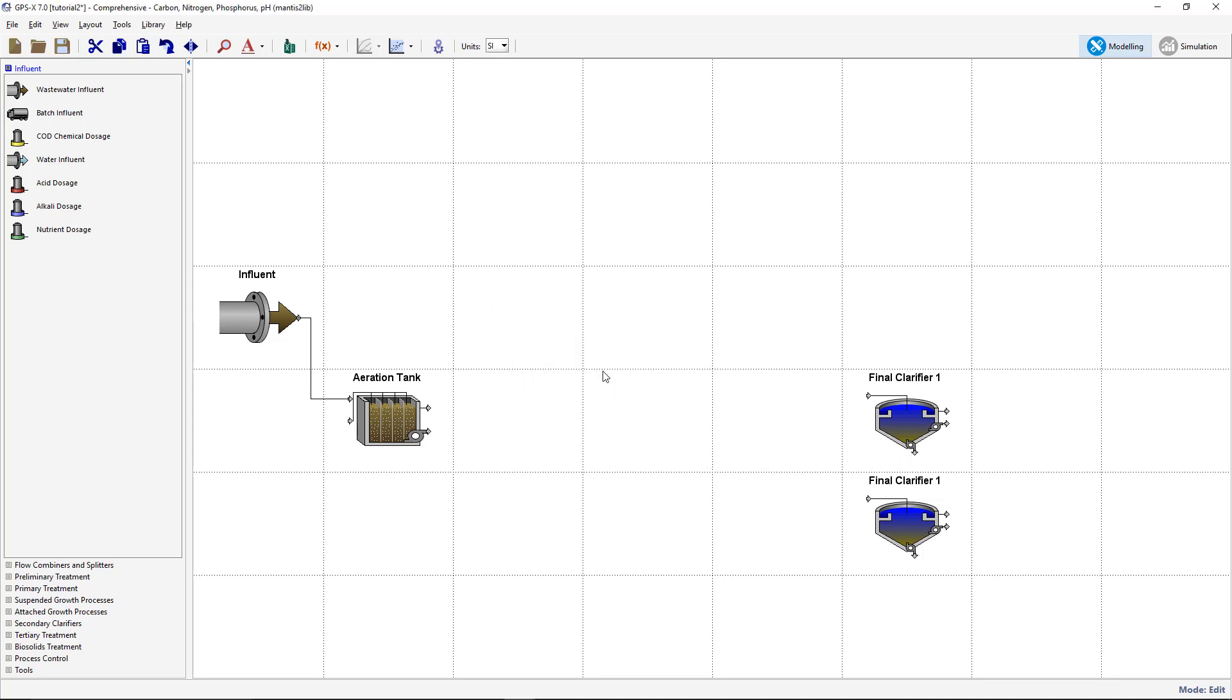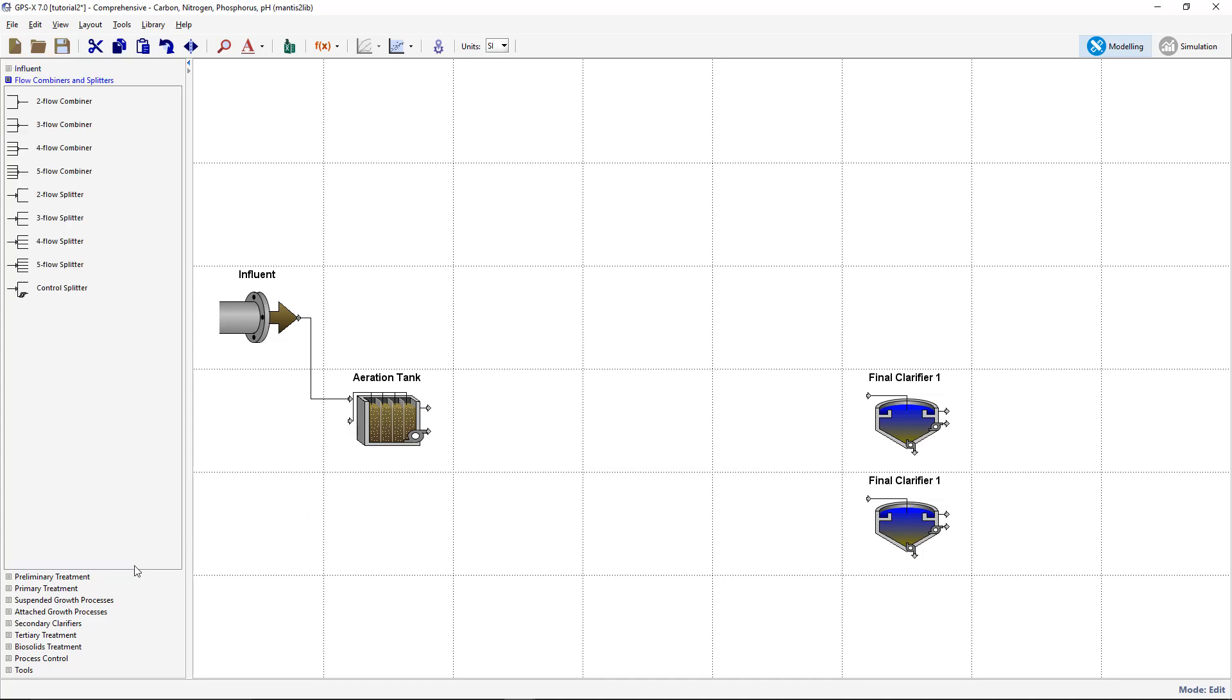In the Process Object menu, under Flow Combiners and Splitters, drag onto the drawing board one Two-Flow Splitter and two Two-Flow Combiners. Position these new objects as presented in this video.